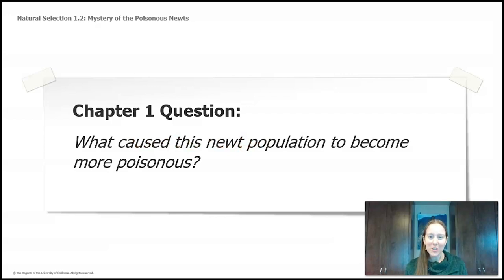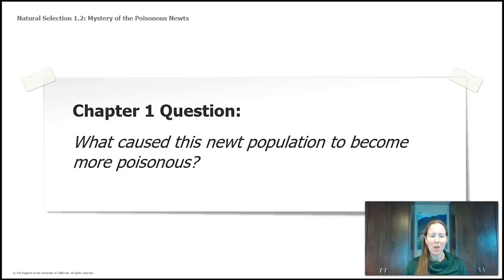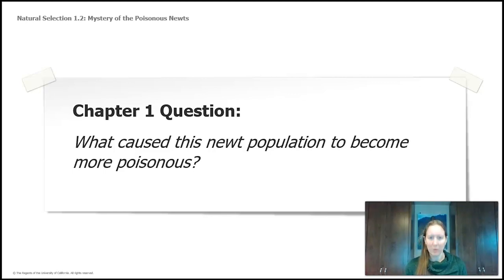So you heard in the video Dr. Alex Young say that the newts have become more poisonous over time. Take a moment and think — you can write it down or share your idea with whoever you're checking in with. What do you think caused the newt population to become more poisonous?